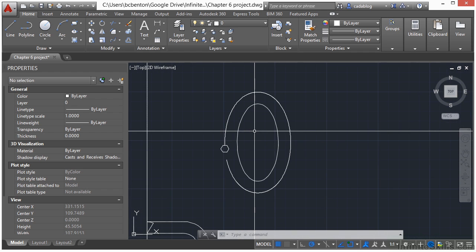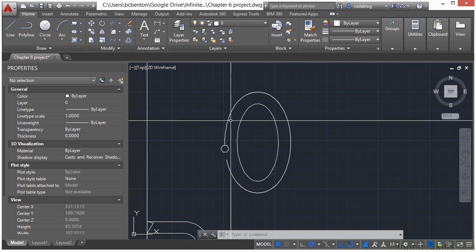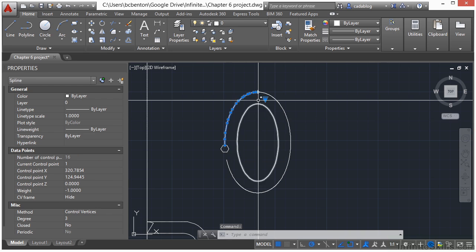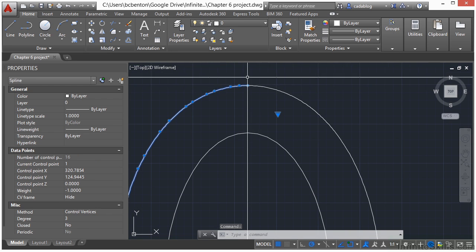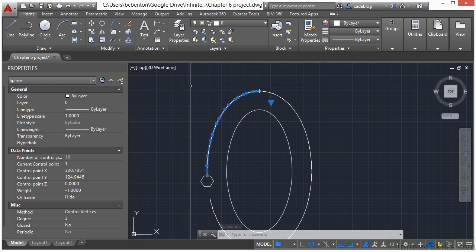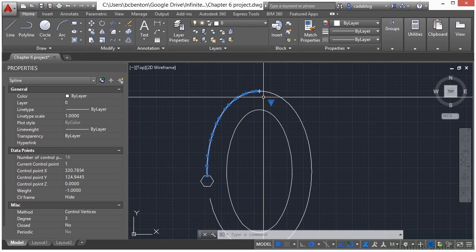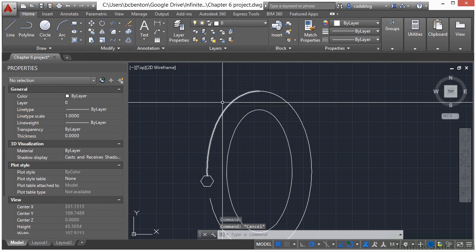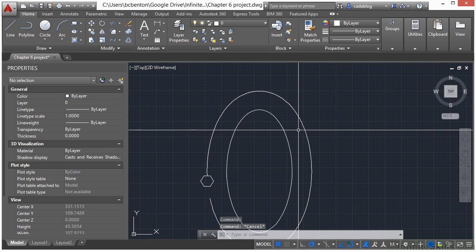Sometimes though when you break an ellipse it does strange things to it. So let's make sure it's what we need it to be. It cut it off right there, it broke it at that quadrant point. And that's not what we want to do. It also converted it to a spline. We need this to be one path. So here's what we're going to do.